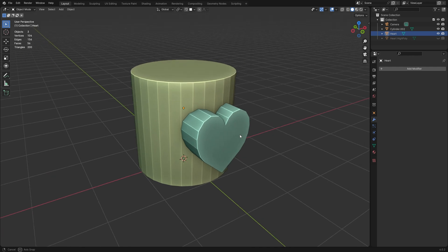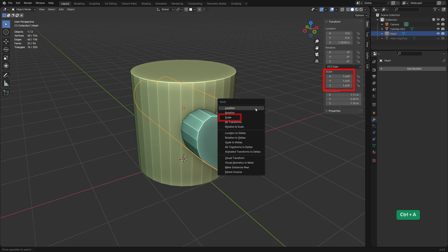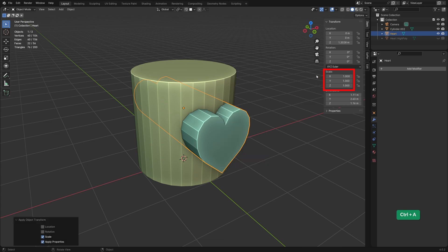All you need is an object that functions as a cutter. Make sure that the object doesn't have a non-uniform scale, because it makes the boolean operation less reliable. If this is the case, apply the scale. Now you can see in the option panel that the scale is 1.